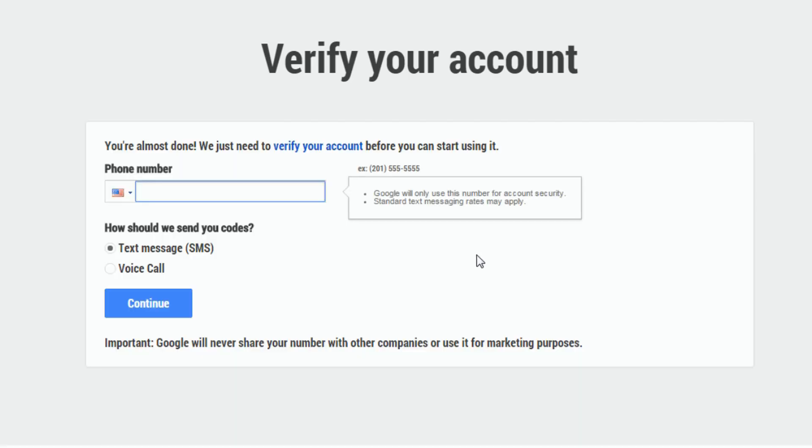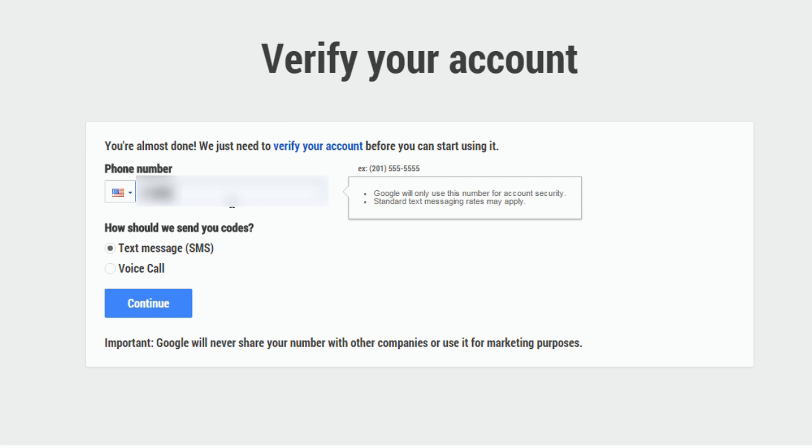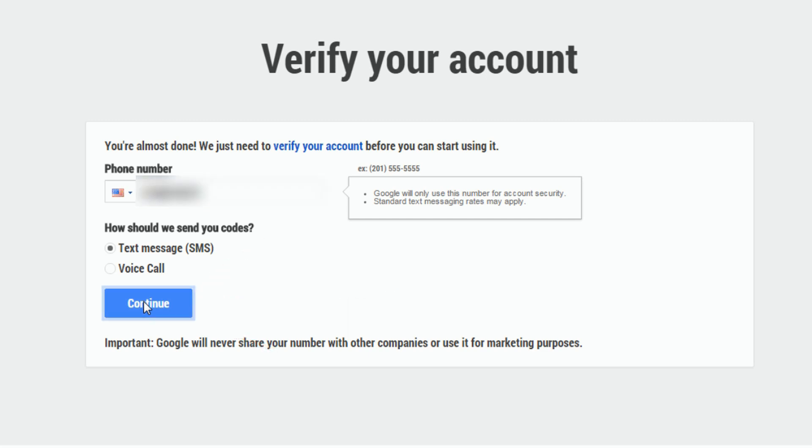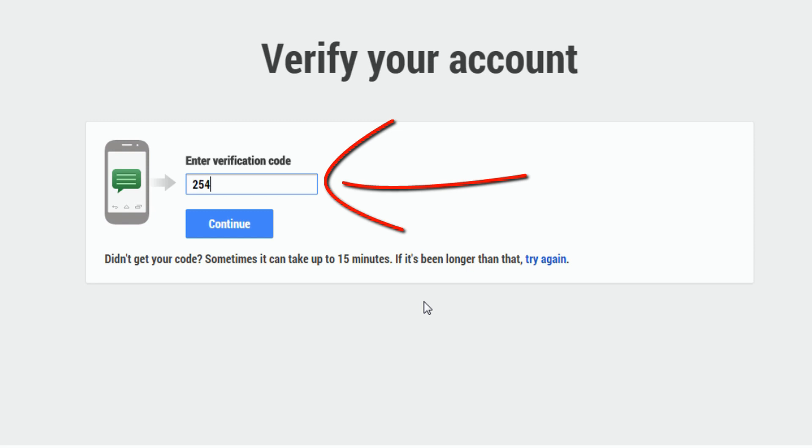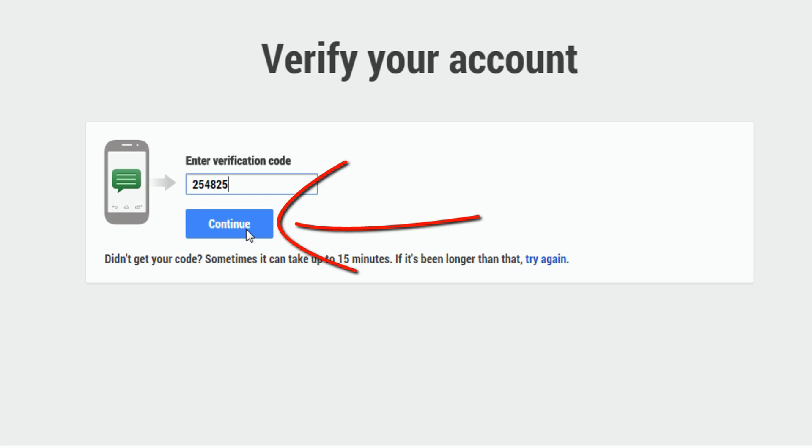Then it asks you to verify your account before you can start using it. You can get a text message or a voice call to verify the account. Then you want to click on continue. Then you want to enter in the verification code that was sent to you and click on continue.